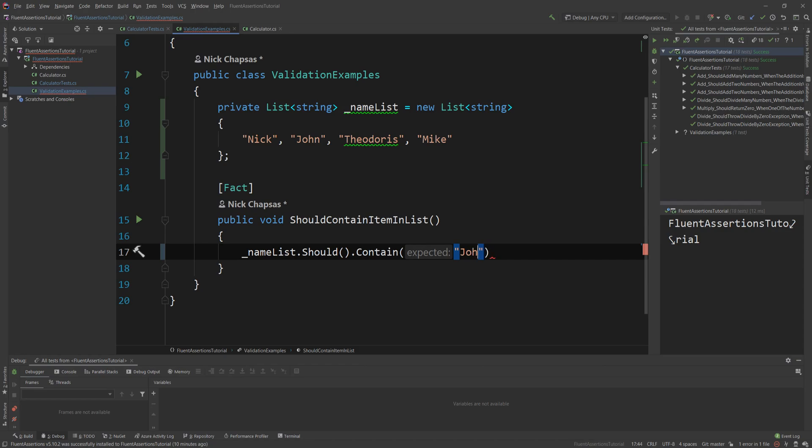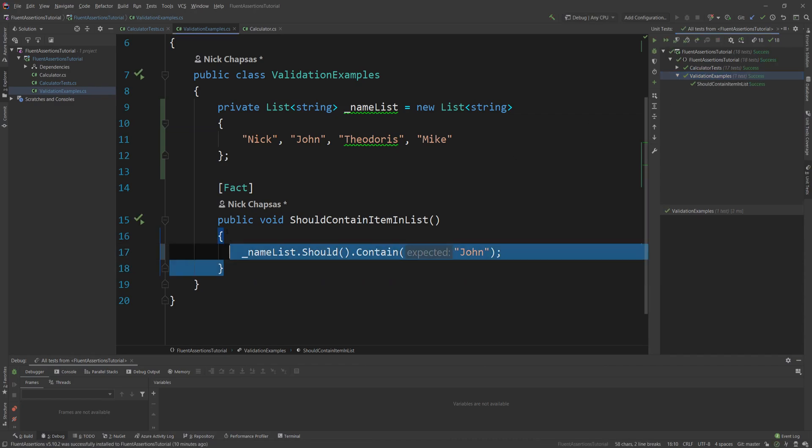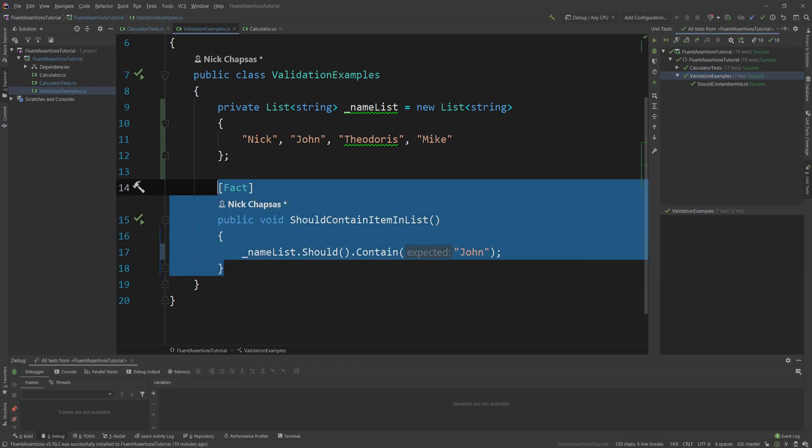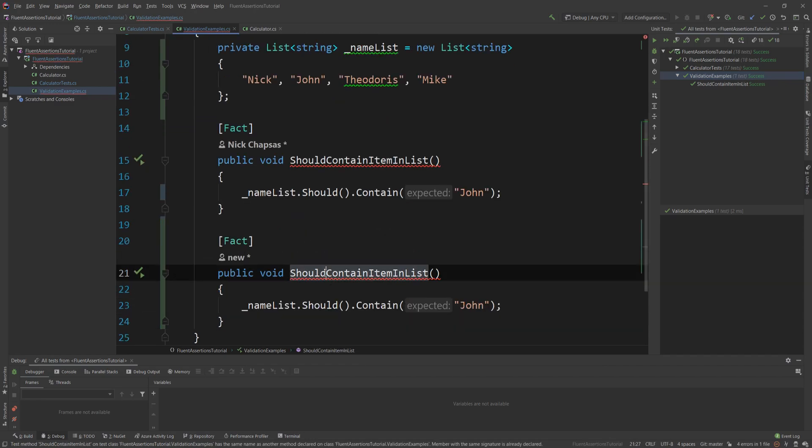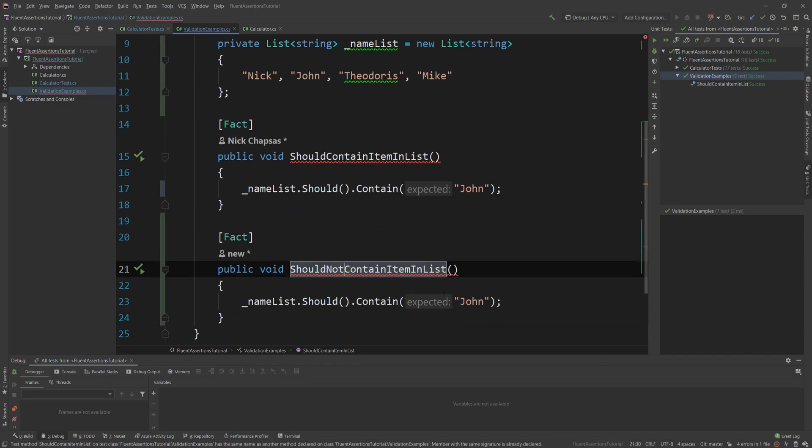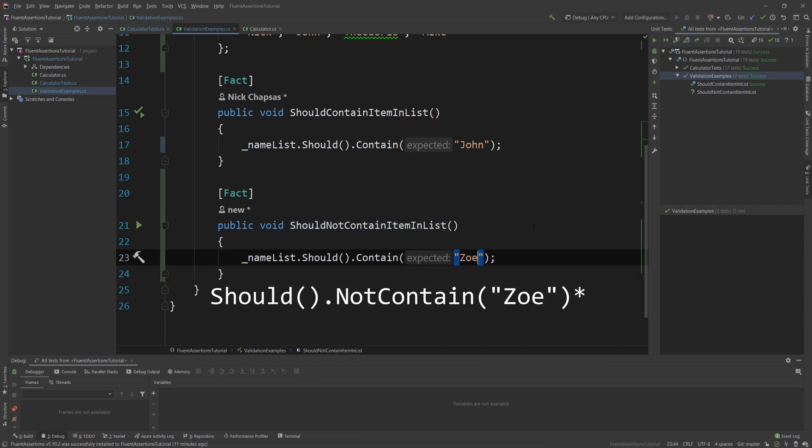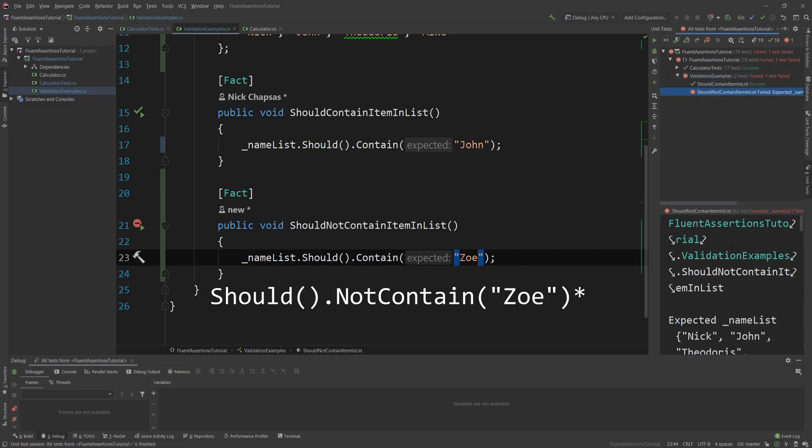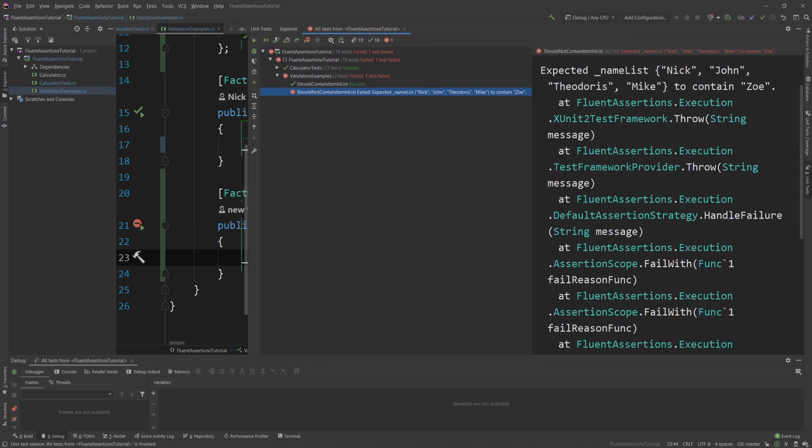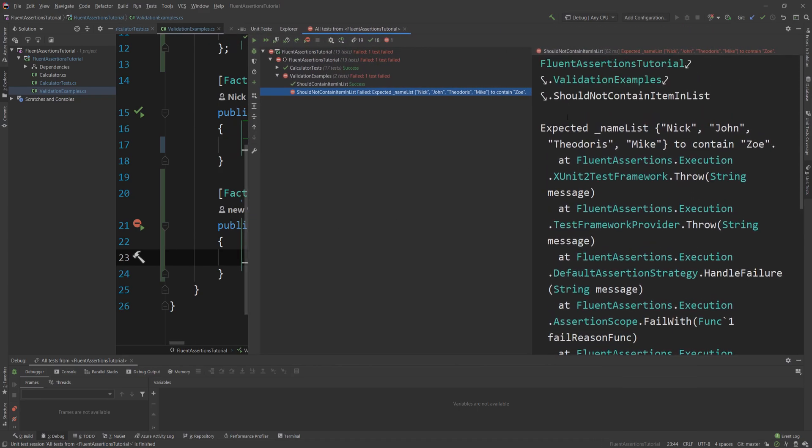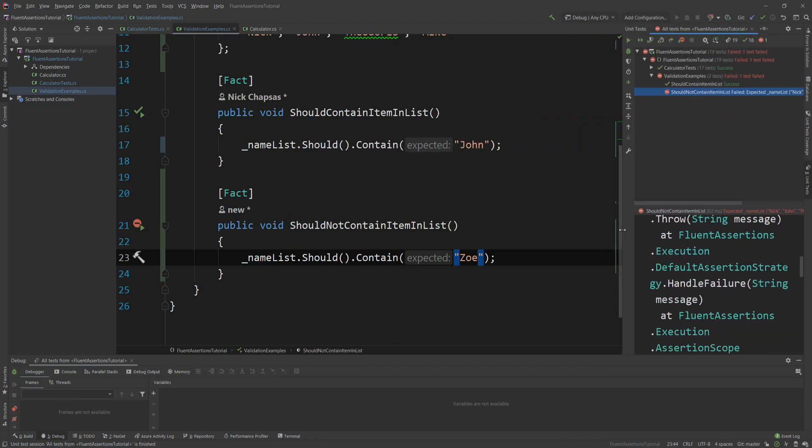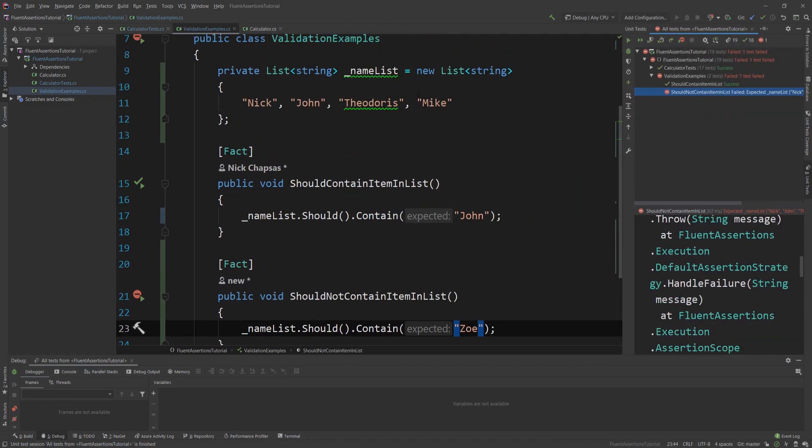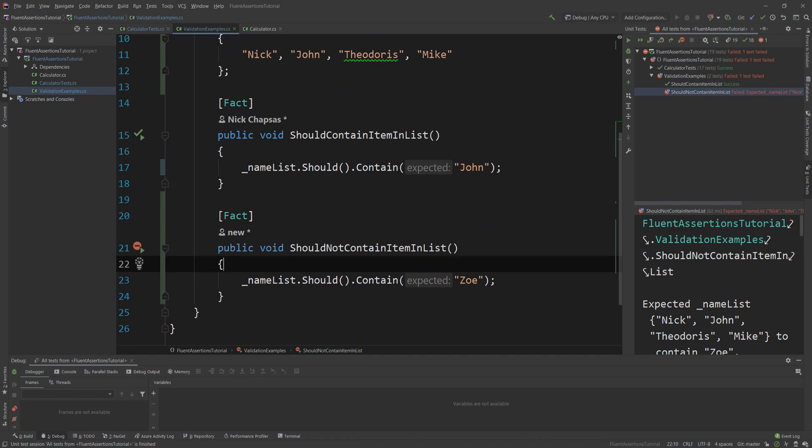Let's see how I can actually check whether this name list contains a name or not with Fluent Assertions. So I simply do nameList.Should and then of course, what would you do? You'd say .Contain, and then the name. So it should contain John. Now I run this and as you can see, the test is passing. How can I check that the list does not contain an item in the list? Well, of course I say Zoe or something, and if I run that test, you will see that the test will fail because it doesn't exist.